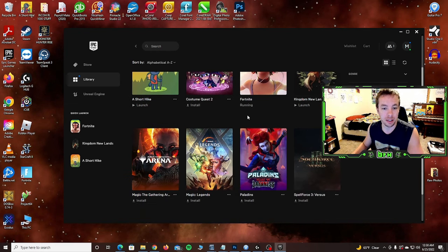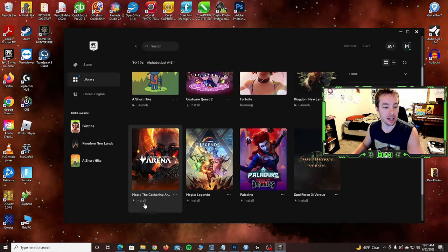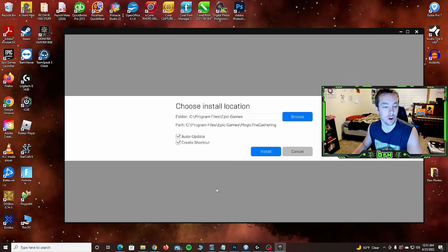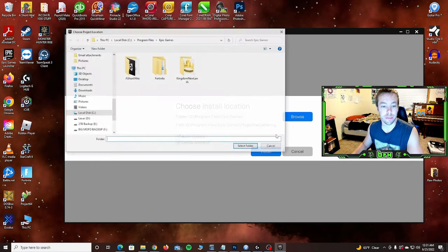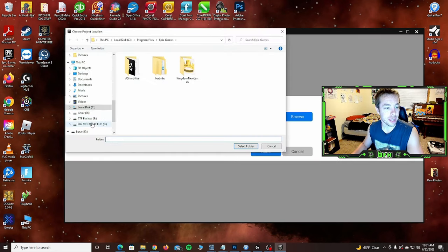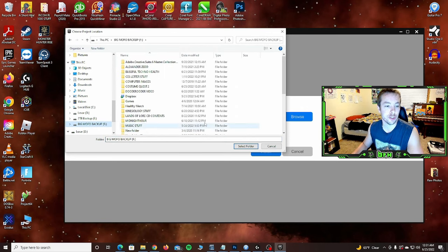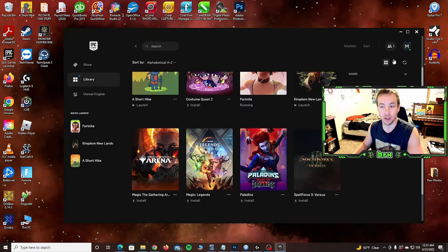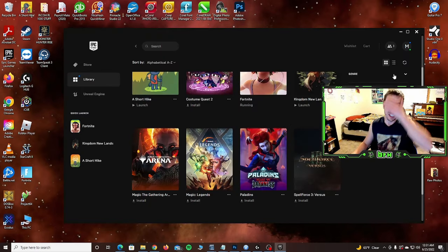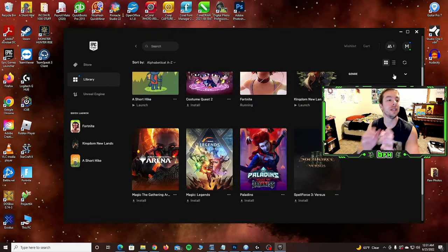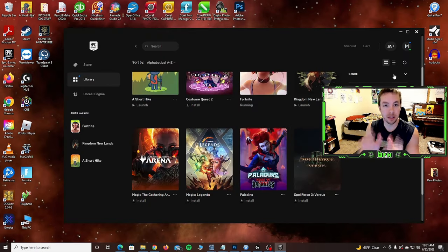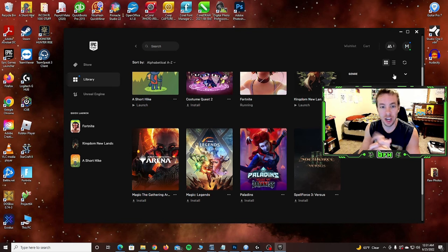It's the same for all of these. Let's say Magic the Gathering, install. Same thing. Browse, find that drive on the left, select your new location, your new folder you want to install it on. If you want to create a new one you can do that as well. Real easy with Steam and with the Epic Games launcher.